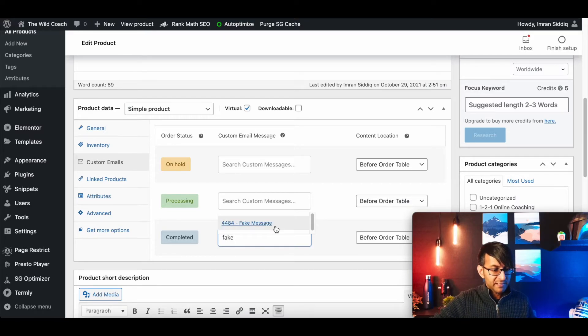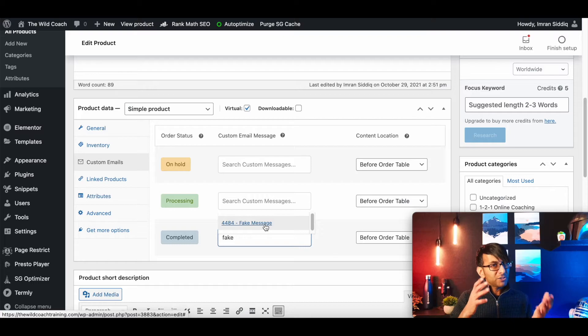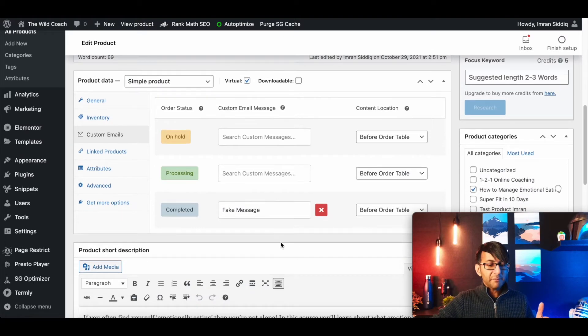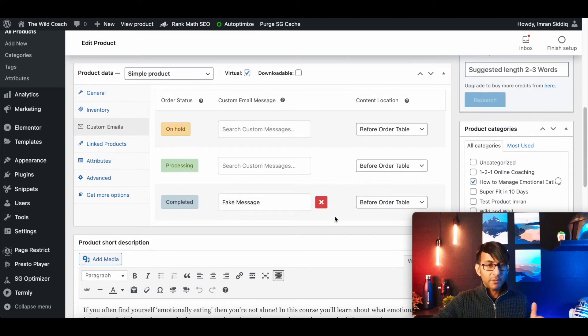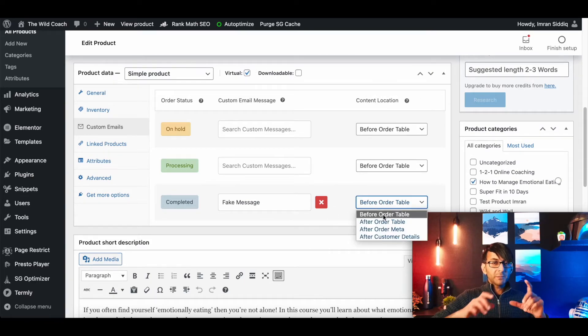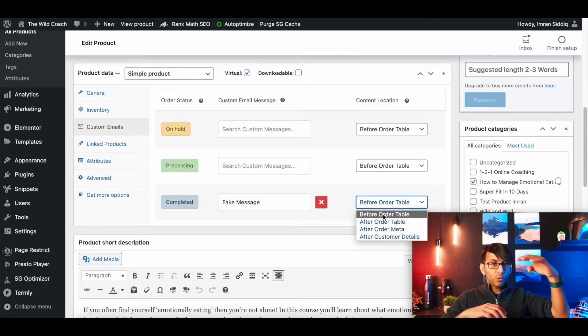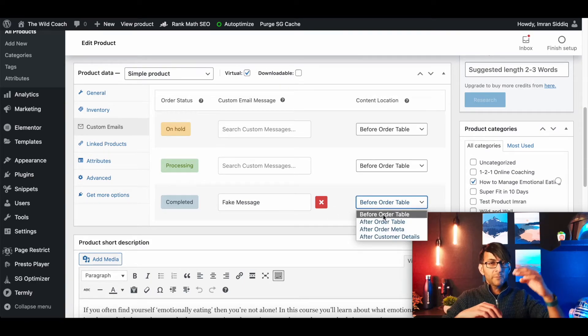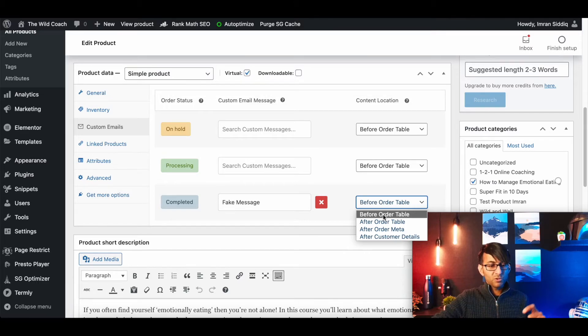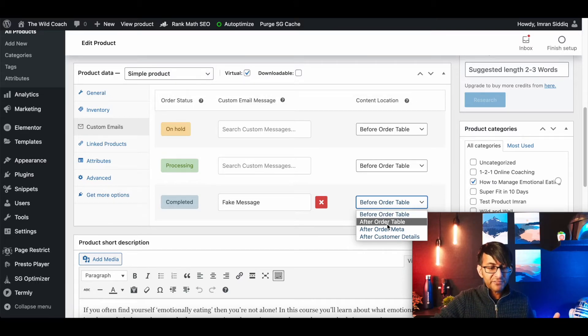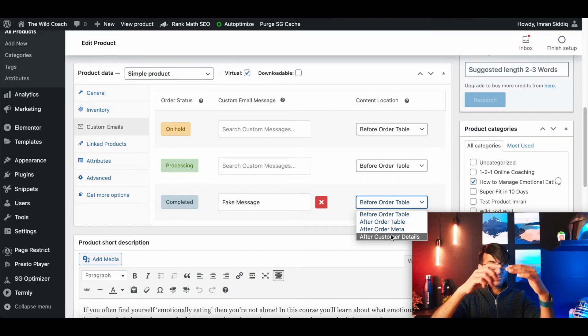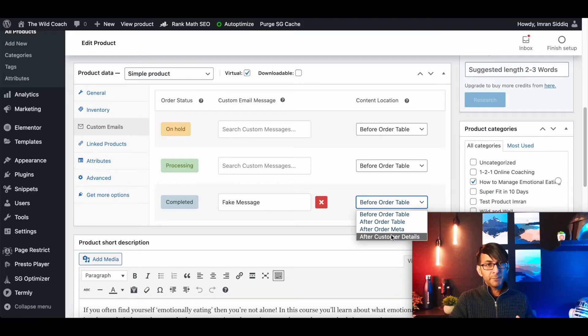So you could do something like that. But let's say we now want that fake message to appear for the completed. If I type fake, it's now appeared. So make sure you name it accordingly. I will now pick fake message. That message will now appear. And this is where I now decide, do I want this to be before the order table, so it's kind of above all the order details after, or after the customer detail, so it's going to be right at the bottom.